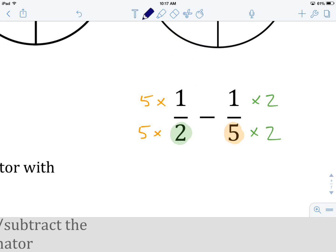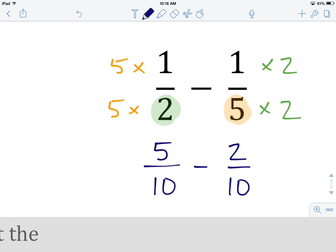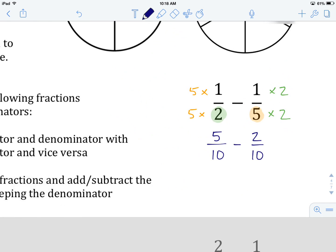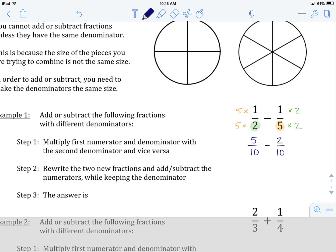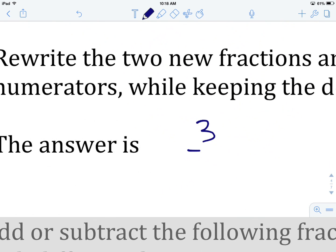Now let's do the math. We've got 5 times 1 is 5, and 5 times 2 is 10. Minus 1 times 2 is 2, and 5 times 2 is 10. So we have rewritten this as 5 over 10 minus 2 over 10. Now we keep the denominator of 10 and do the numerator math: 5 minus 2 is 3. So our answer is 3 over 10, or 3 tenths.